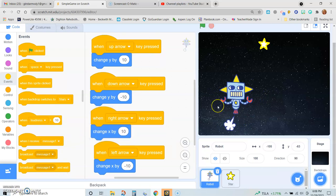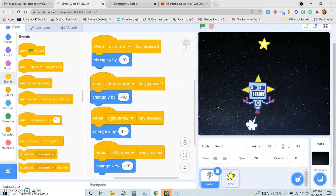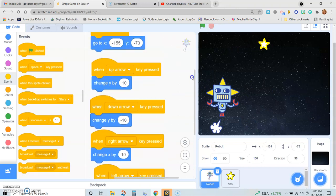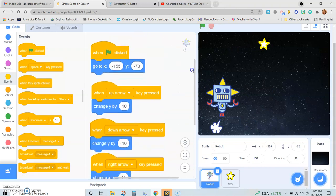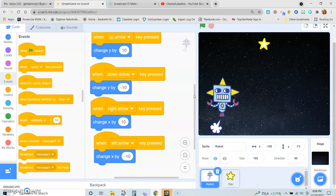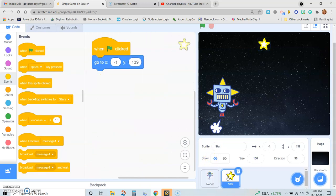Notice — click the green flag and he goes back to his original location, which is the X and Y coordinates I designated. So he's all set. Now, the star. We did the moving of the robot, and now we need to put in the code for the star.